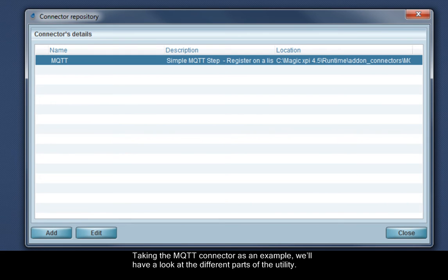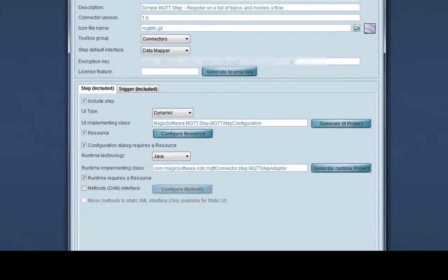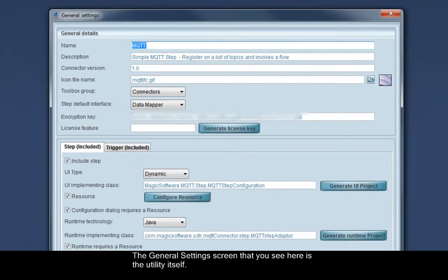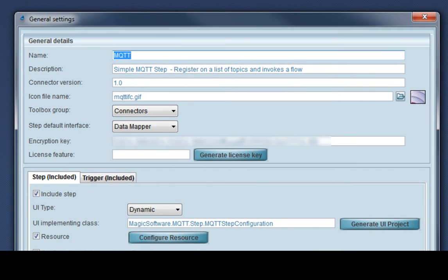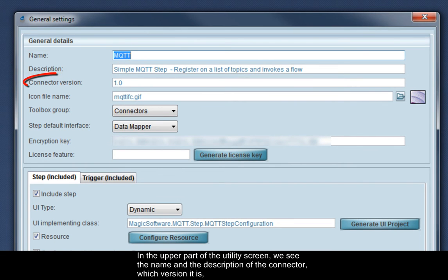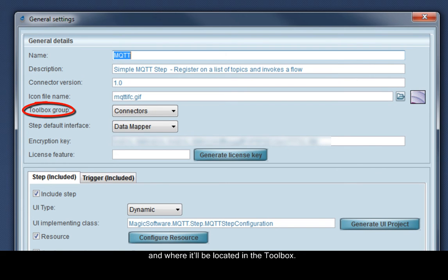Taking the MQTT connector as an example, we'll have a look at the different parts of the utility. The general settings screen that you see here is the utility itself. In the upper part of the utility screen, we see the name and the description of the connector, which version it is, and where it will be located in the toolbox.